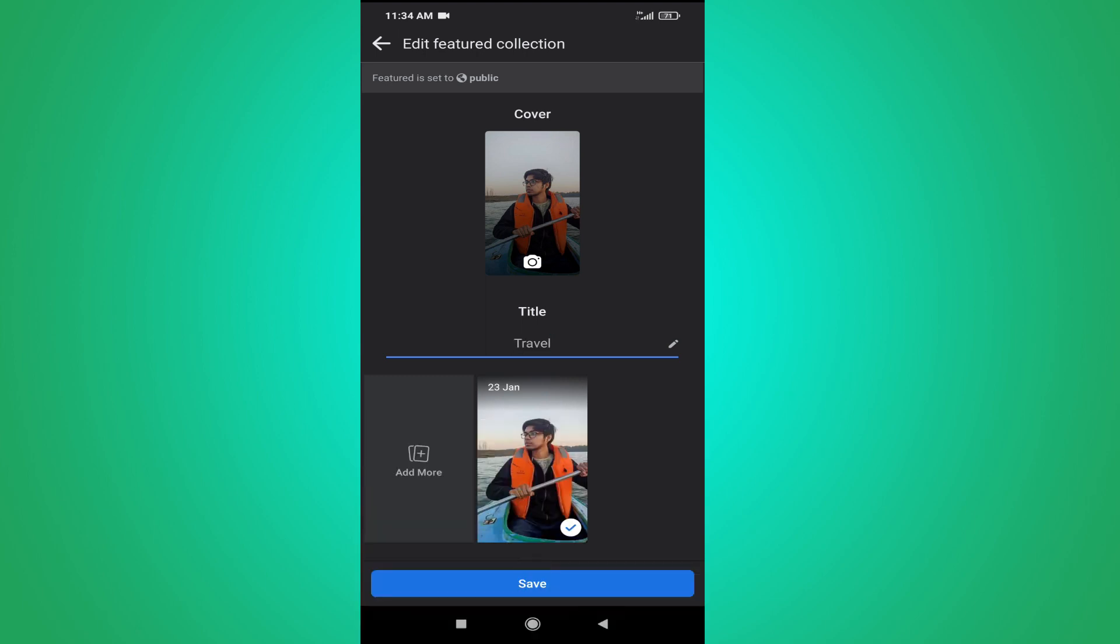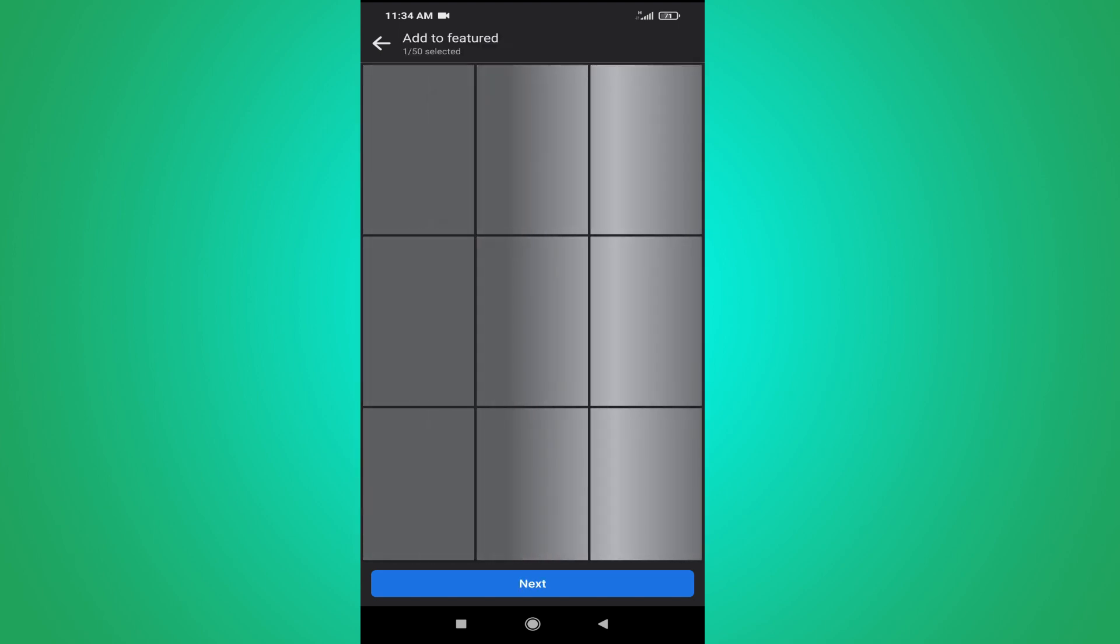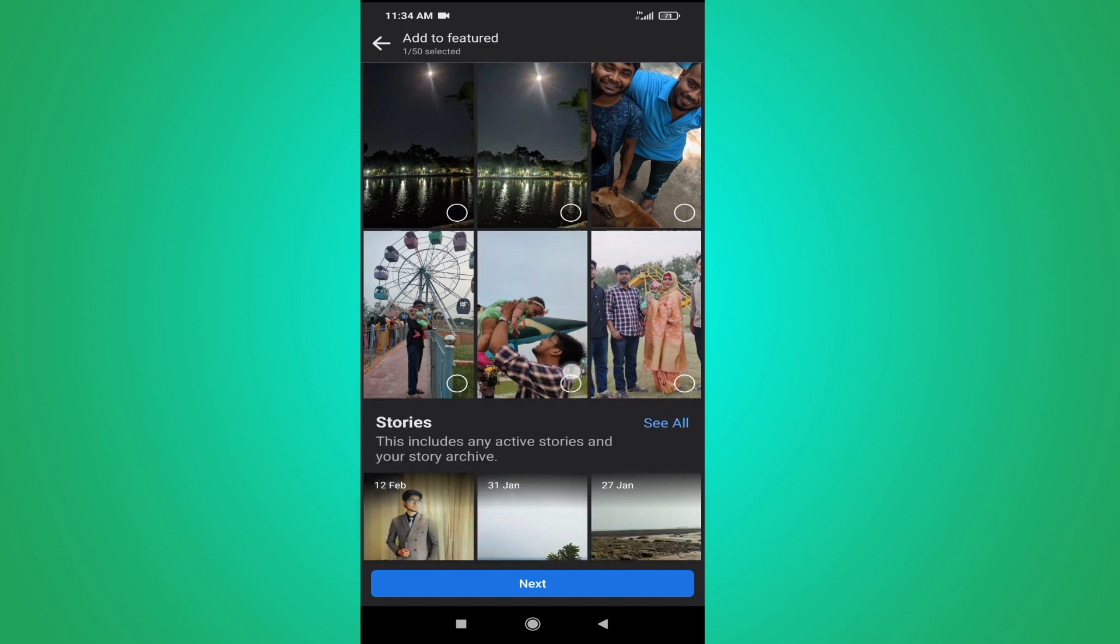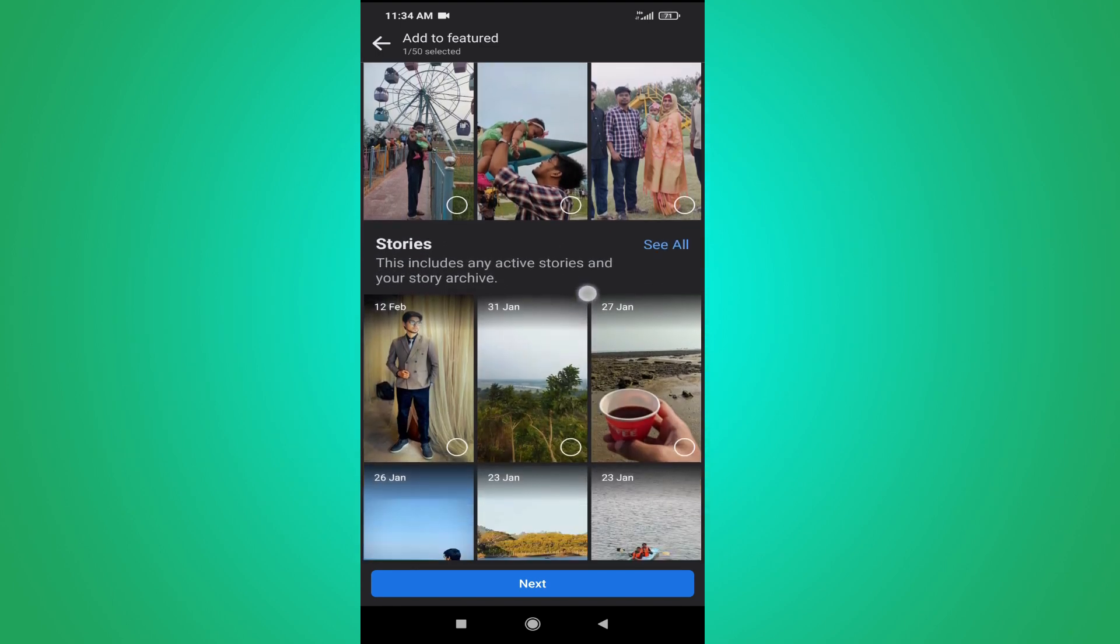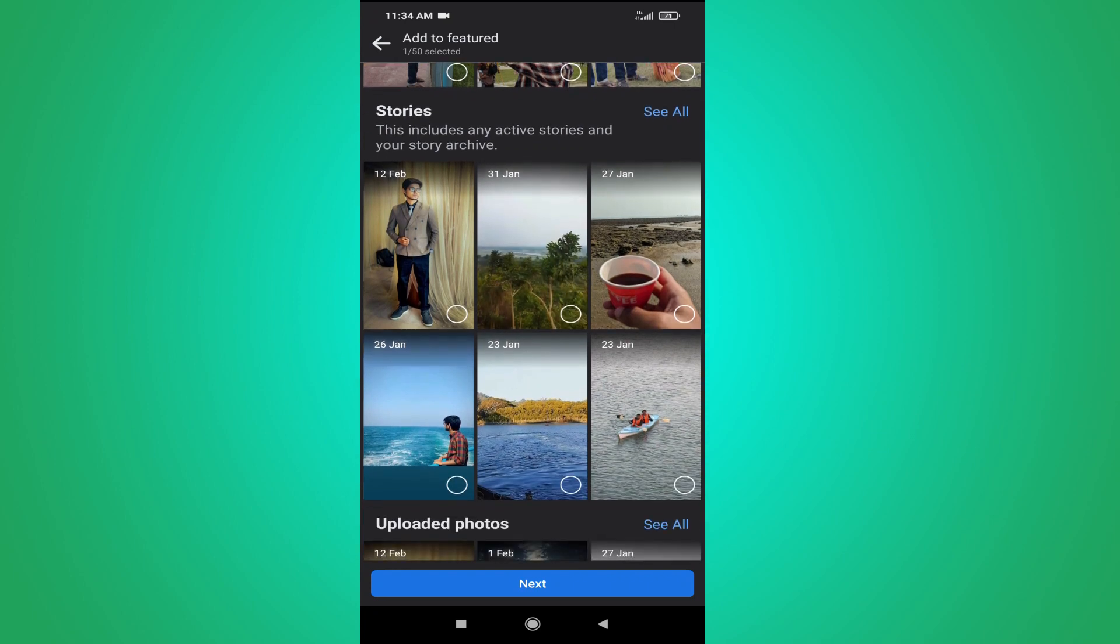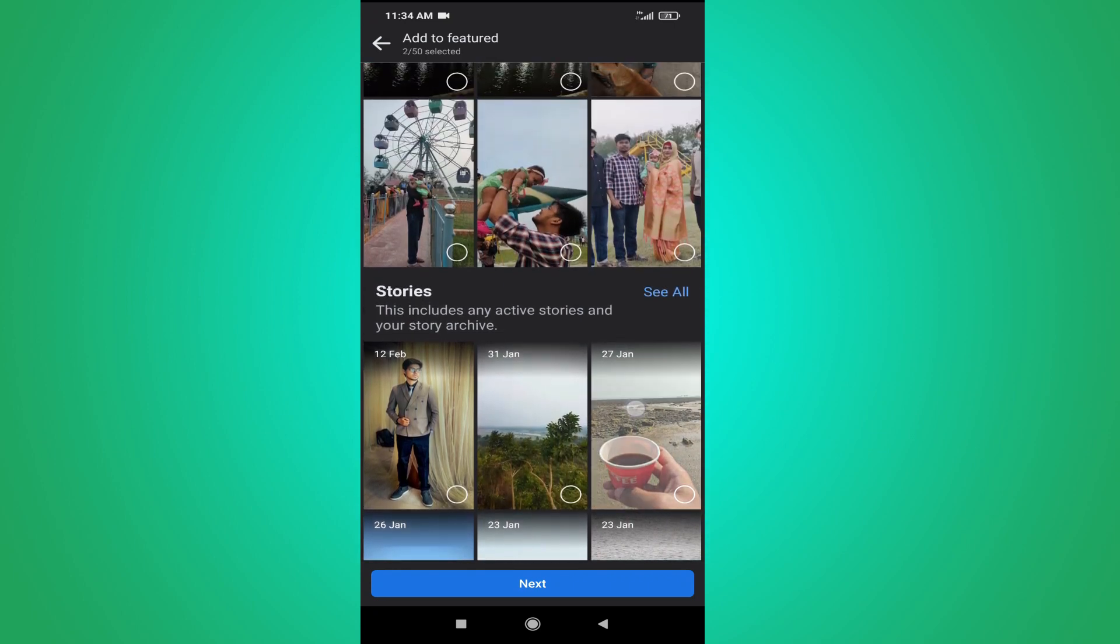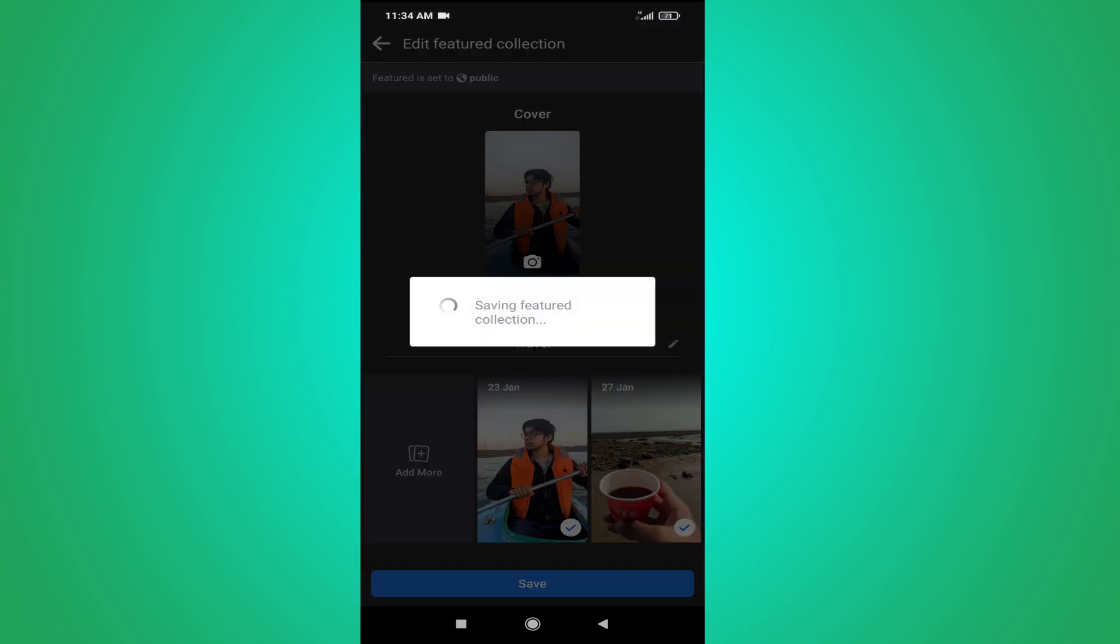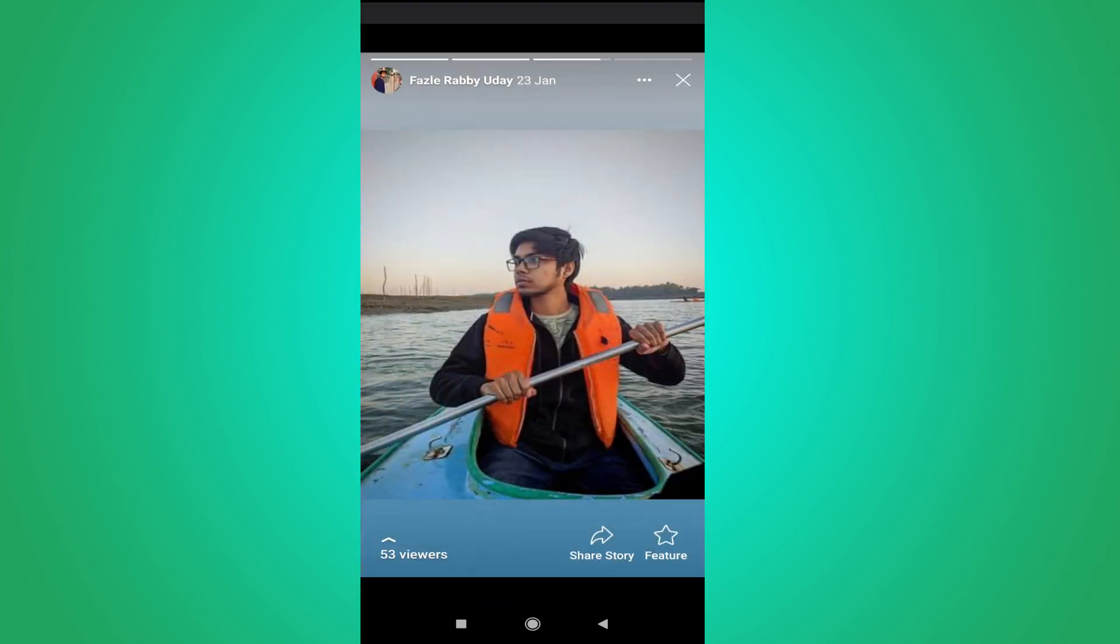Or if you want to add more highlights to your profile, you can just tap on add more and you can choose from your gallery or you can also choose from your story. For example, I'm choosing this picture here and just tap next and click save.